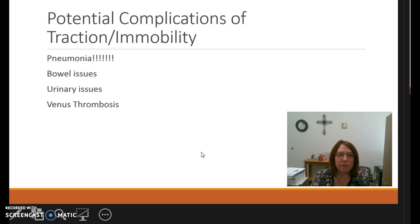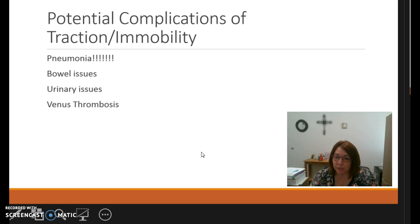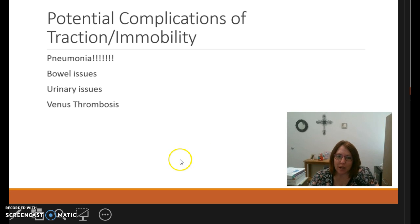Potential complications of immobility and traction include pneumonia, because patients aren't sitting up and expanding their lungs. Bowel issues such as reduced peristalsis can lead to constipation. Patients may have urinary issues from urinary stasis or renal stones, which can lead to urinary infections. Venous thrombosis due to reduced cardiac output and perfusion from being immobile can lead to DVTs or blood clots, which is why we check perfusion as often as we do.